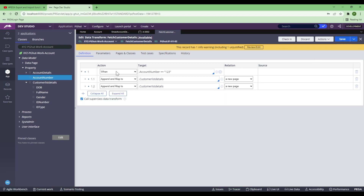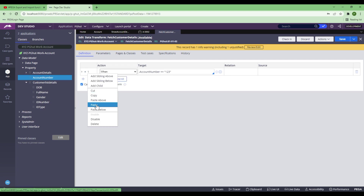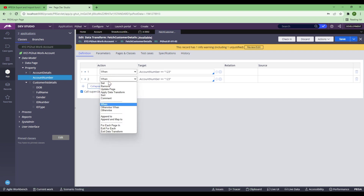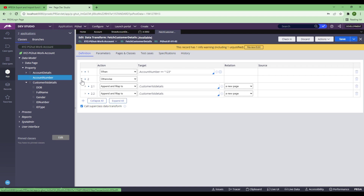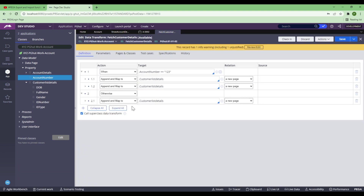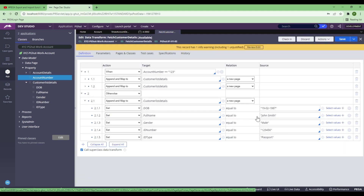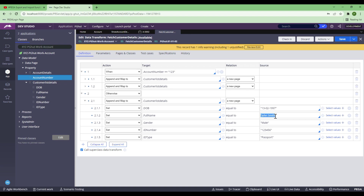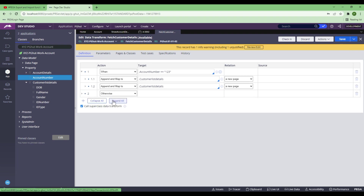Now I'll save that and I'll also create an Otherwise condition. I'm going to copy the entire thing and paste it below. Here I'll make an Otherwise condition with no condition specified. If I give anything apart from 123, this block will execute. Here I'm going to consider this as a single account holder, unlike the first one which has a joint account. I'll change the date to something like 13/02/1997, the full name to John Smith Junior or similar, gender Male, ID number 125678 or similar, and Passport. I'll save it. Now I've got the data transform set.